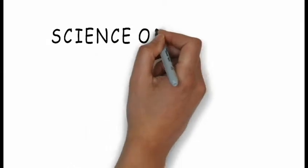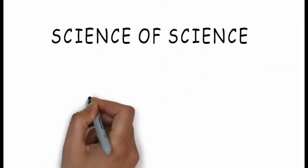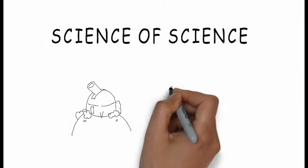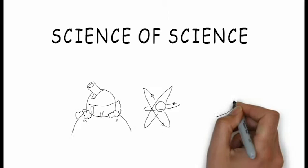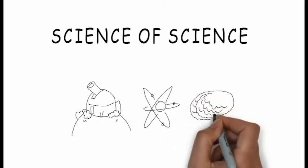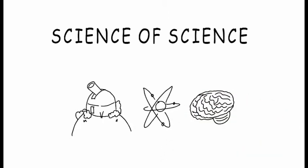The field of Science of Science seeks to quantify aspects of scientific discovery, creativity and practice through research and the development of tools and policies aimed at accelerating scientific progress.